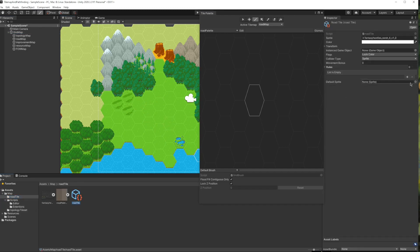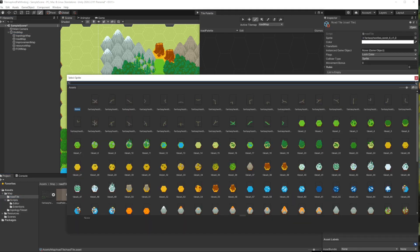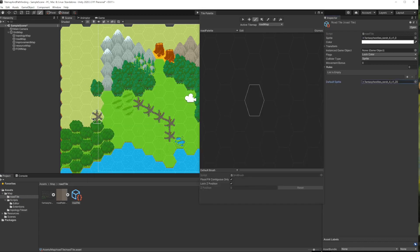I do not have sprites for all directions, so I will use the crossroad as my default sprite. Okay, let's enter the rules.